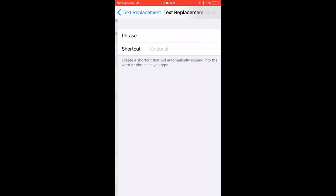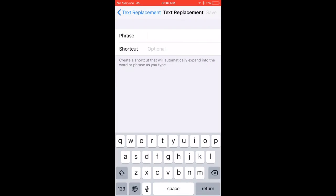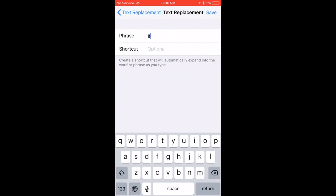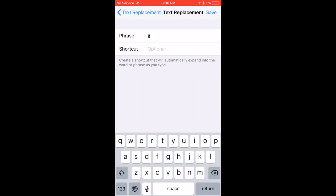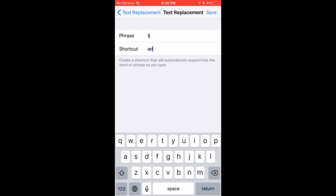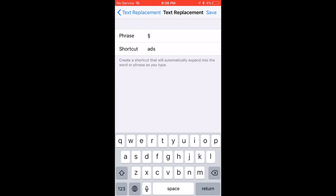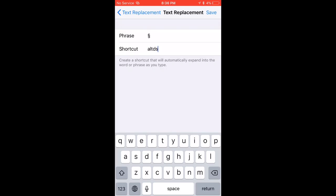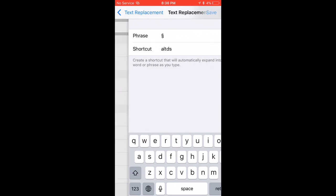Click on the add icon here. Then in Phrase, paste the icon you just copied. And for Shortcut, since it's an alternative for the dollar sign, I'm going to type alternative dollar sign. Hit save.